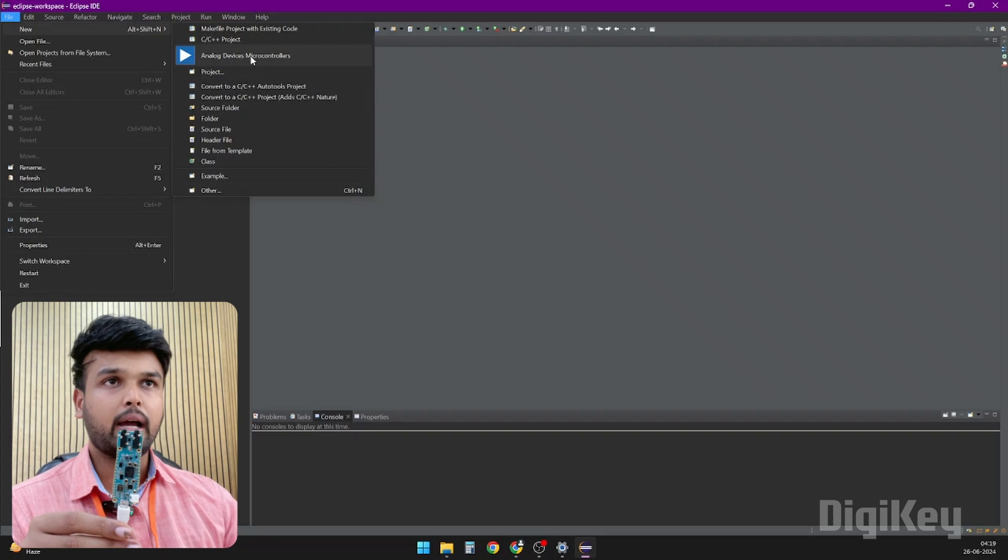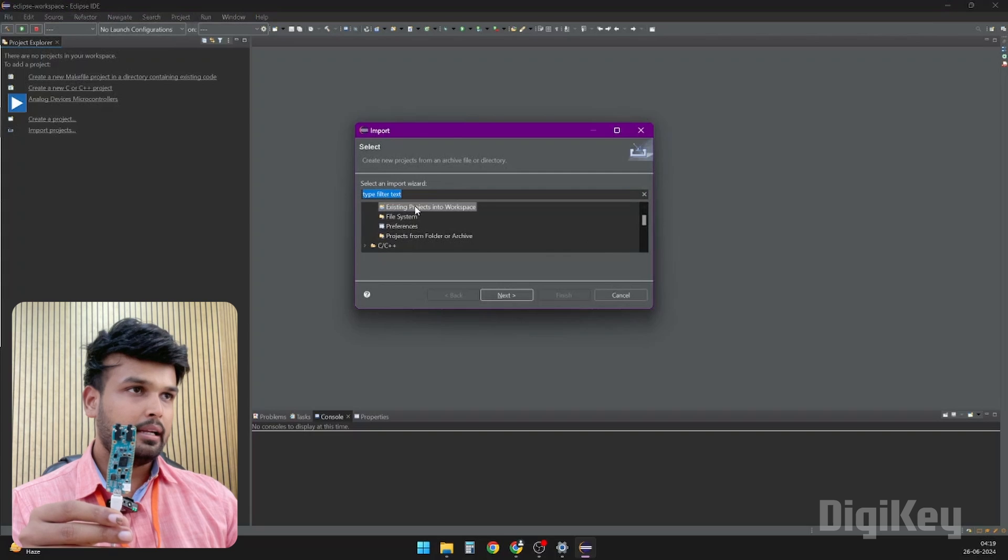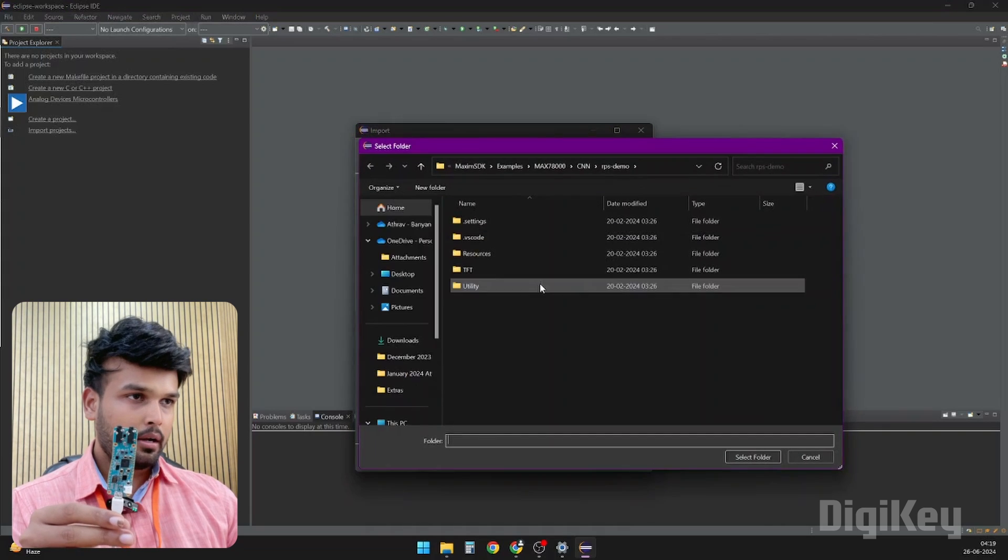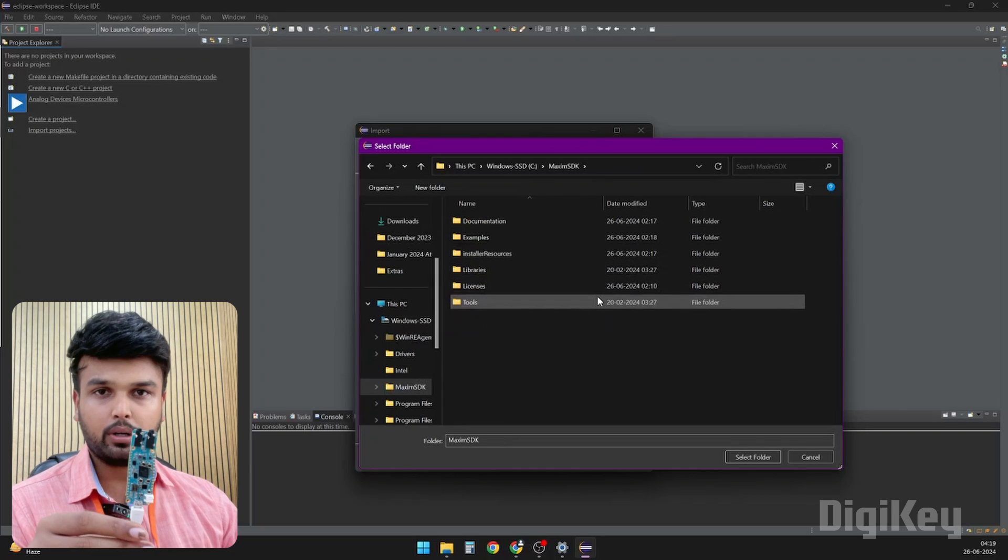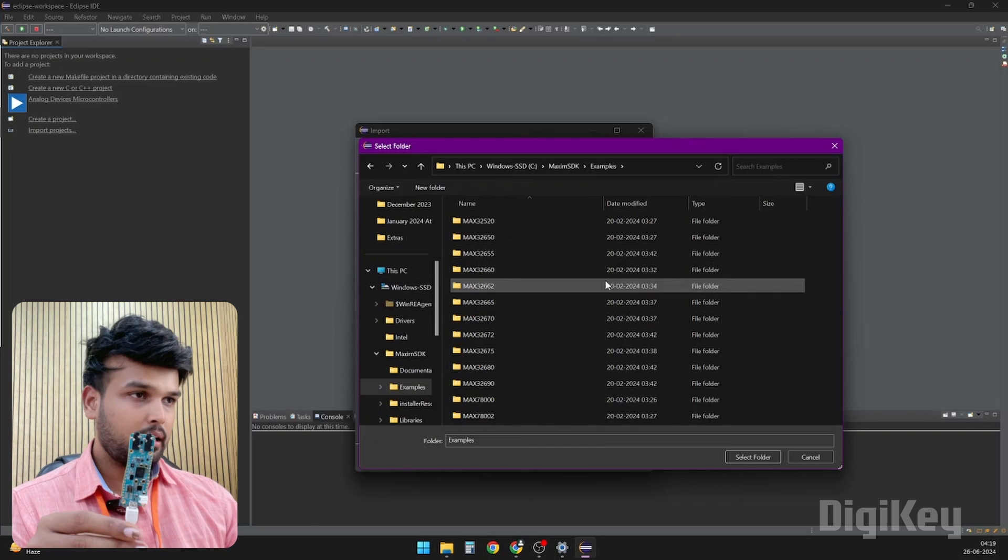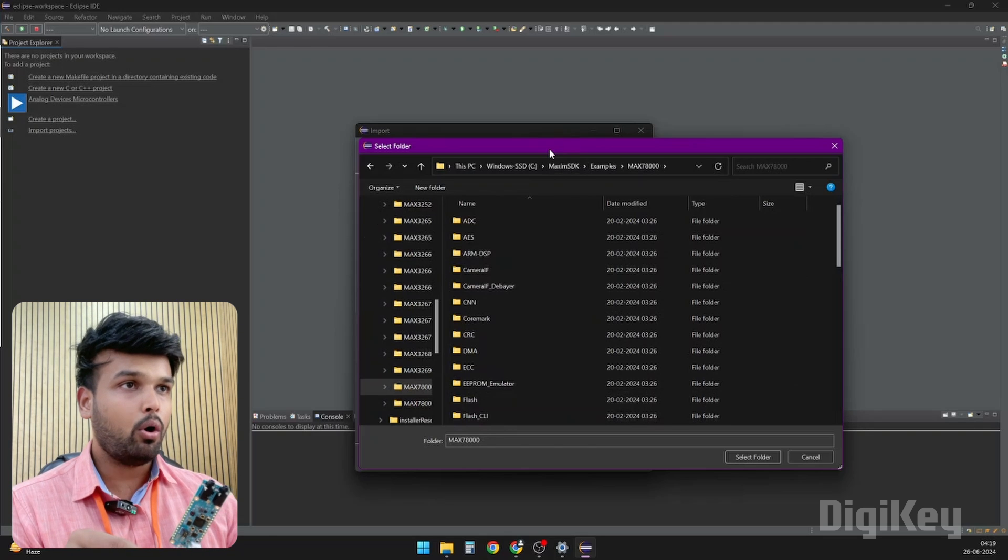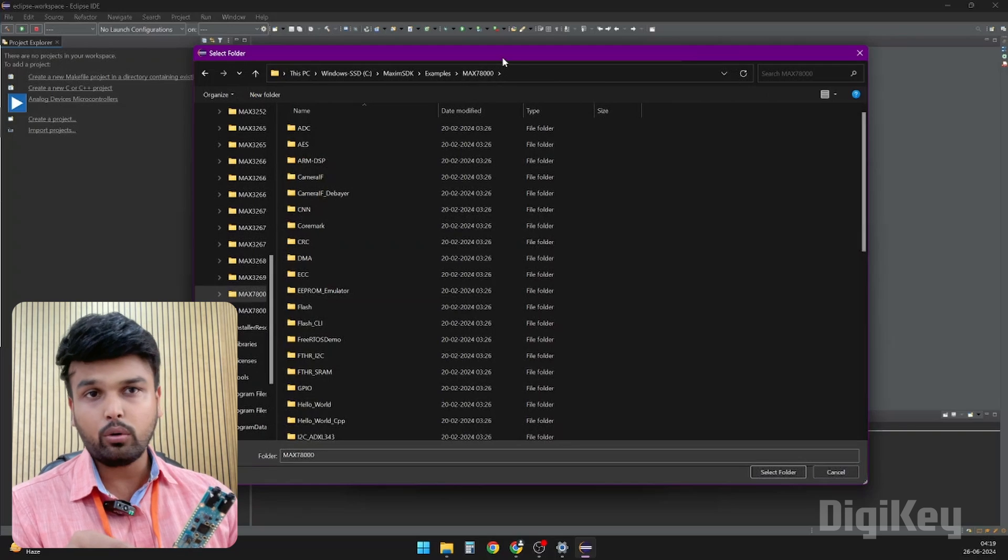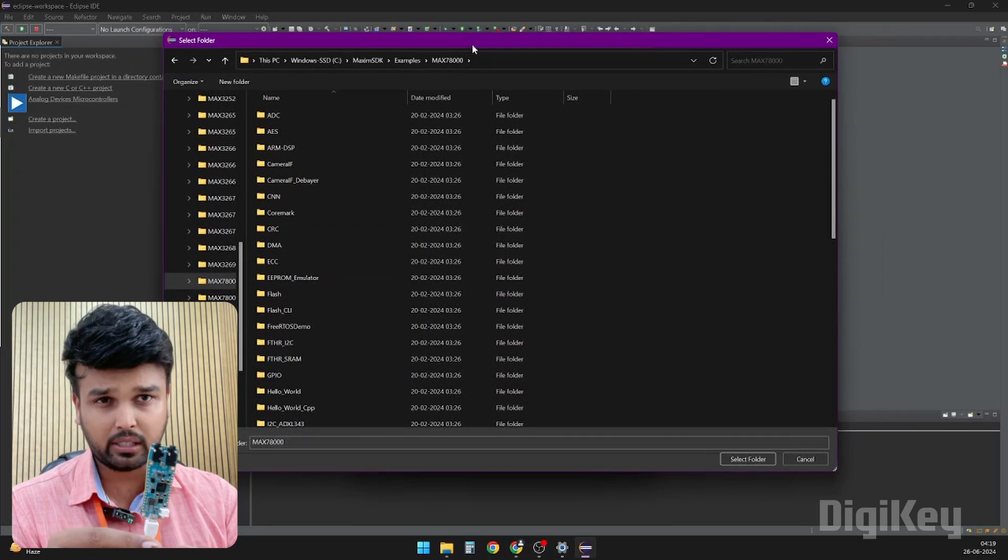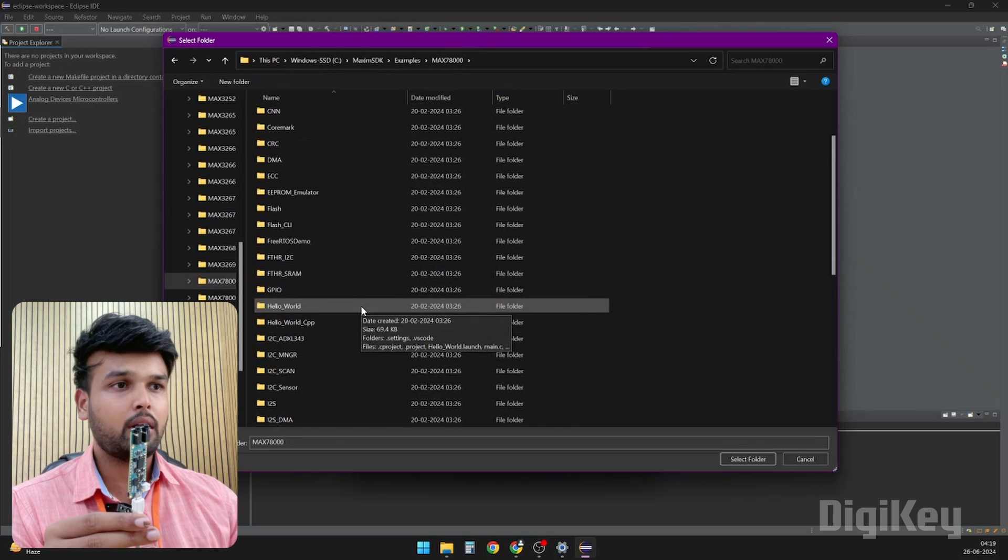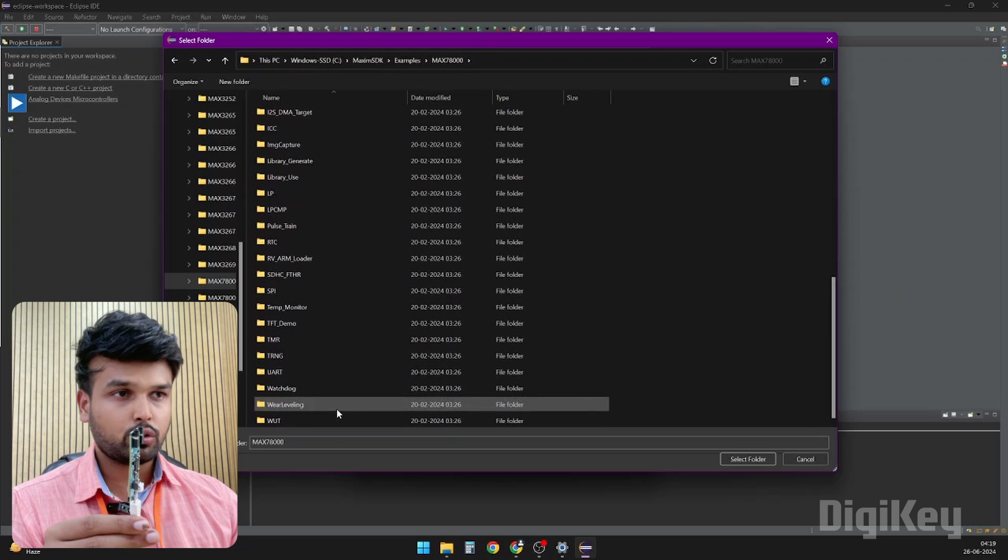What I would suggest is to try all the example codes that are available for this board. The best thing about this development board is that it has tons of example codes. To open an example code, go to Import and then select Existing Project into Workspace. Click on Next and go to Browse. Go to the C drive and the Maxim SDK file which I showed you earlier. Here you can get into Examples and then MAX78000 which is the IC. As you can see, they have given a lot of example codes which is really good.